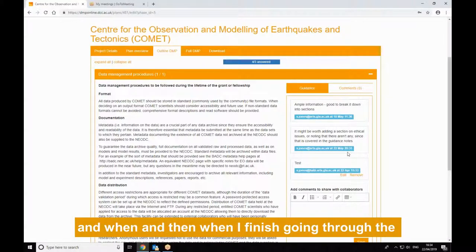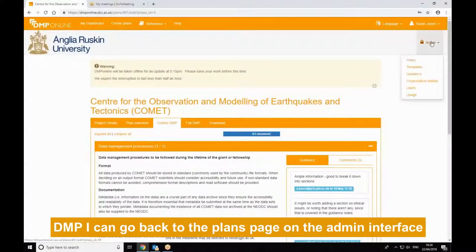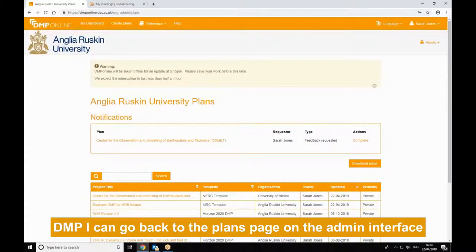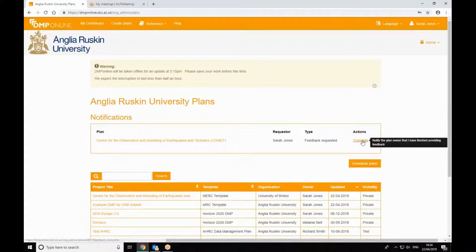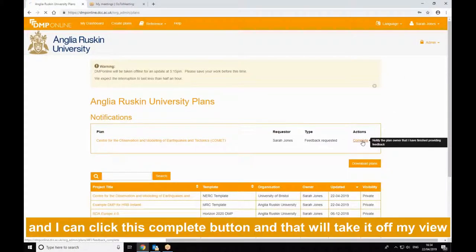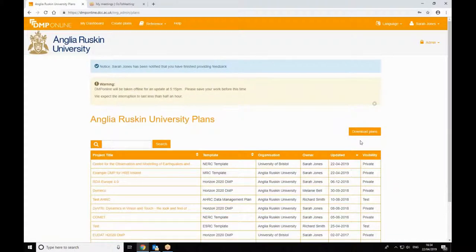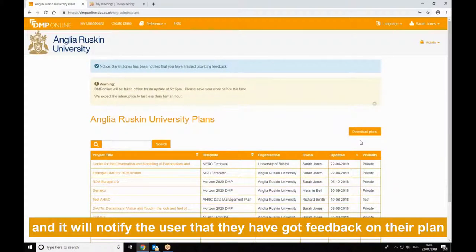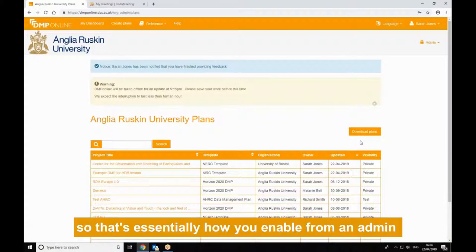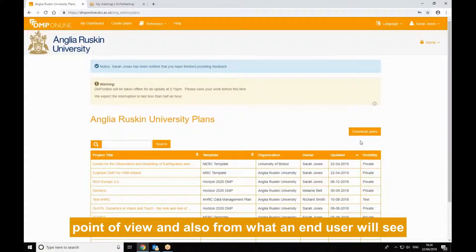And then when I finish going through the DMP, I can go back to the plans page on the admin interface, and I can click this complete button. That will take it off my view, and it will notify the user that they've got feedback on their plan. So that's essentially how you enable it from an admin point of view, and also what an end user will see.